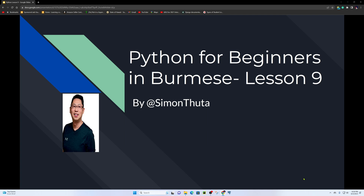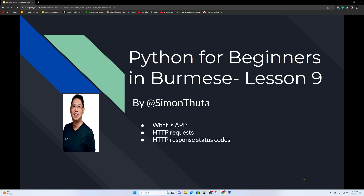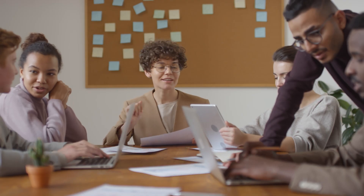Hello and welcome to Python for Beginners in Burmese, Lesson 9. My name is Debug. For Lesson 9, we will cover the API, including HTTP requests, HTTP response status codes, REST API, API keys, and a simple API project.